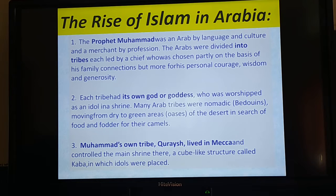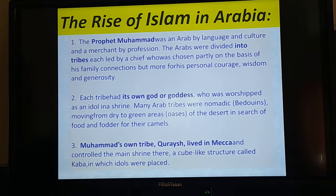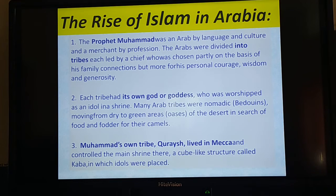The first point: the Prophet Muhammad was well-versed in language and literature, and was a merchant by profession.